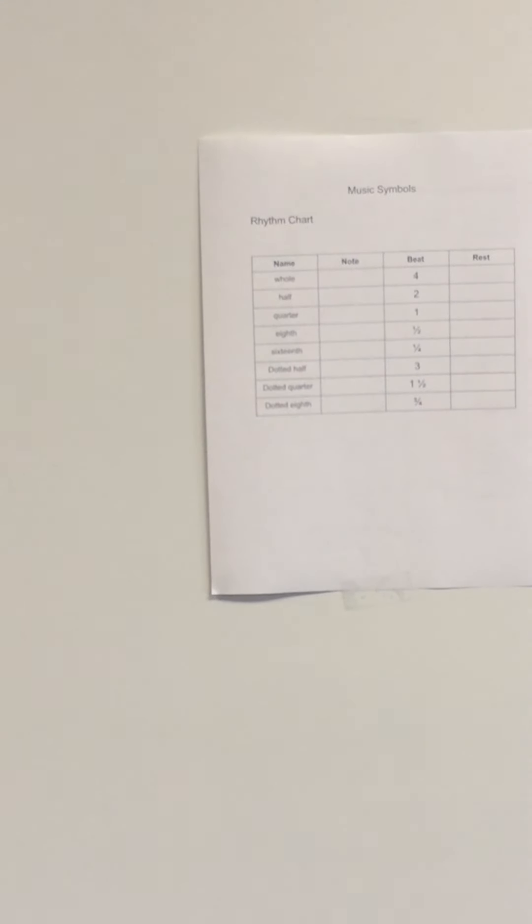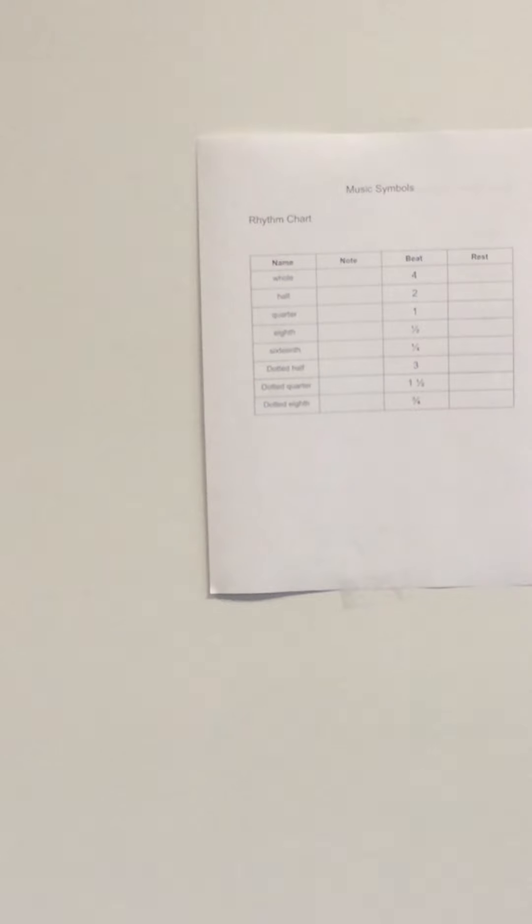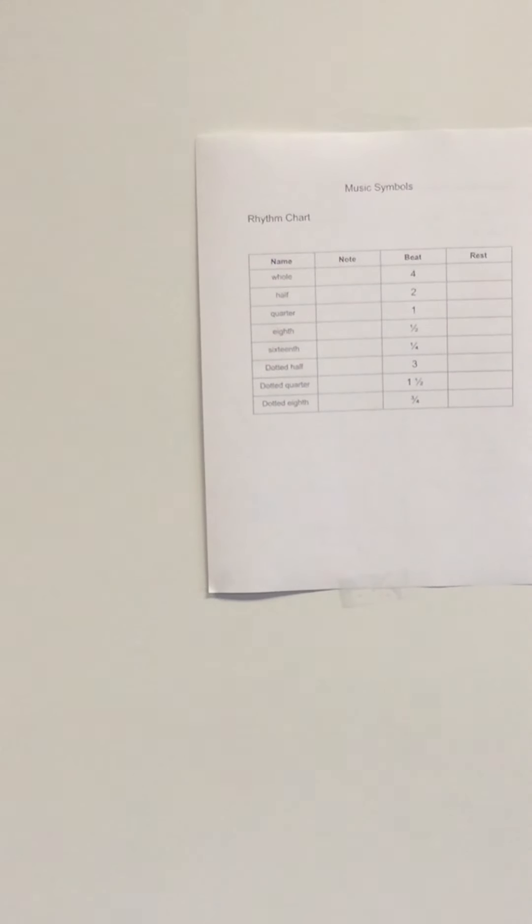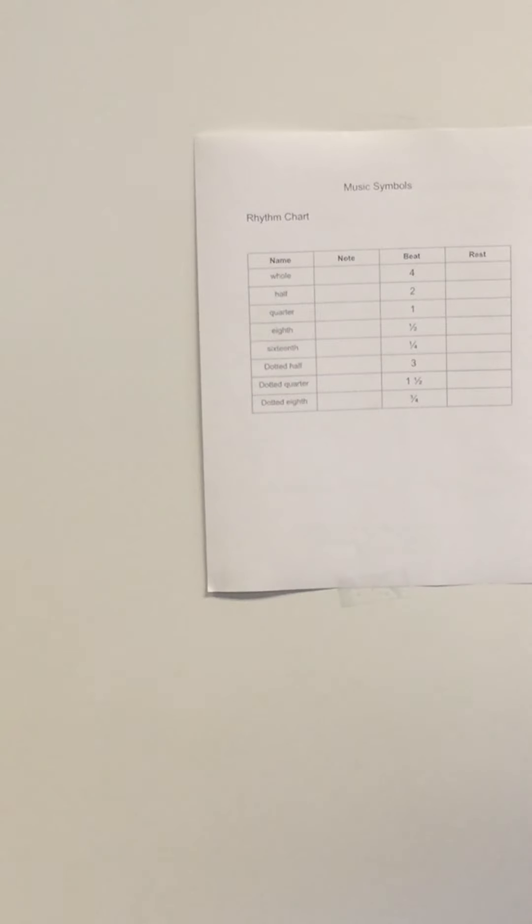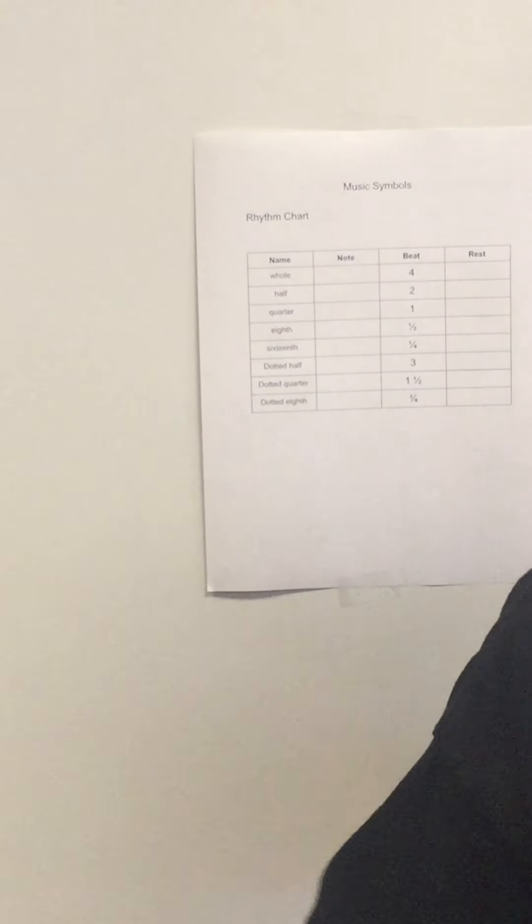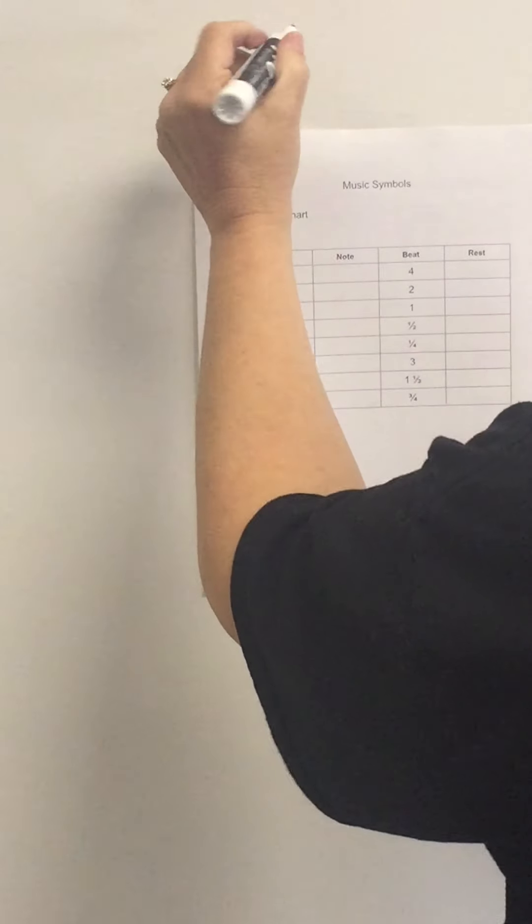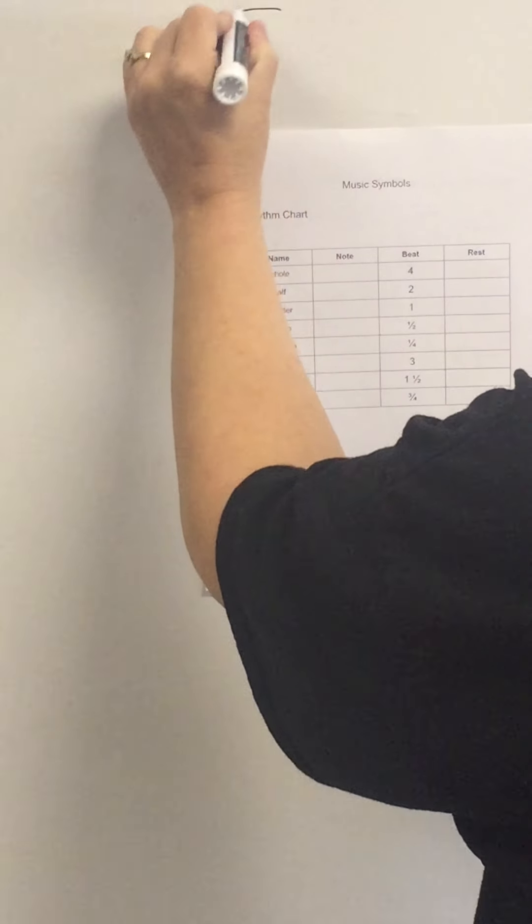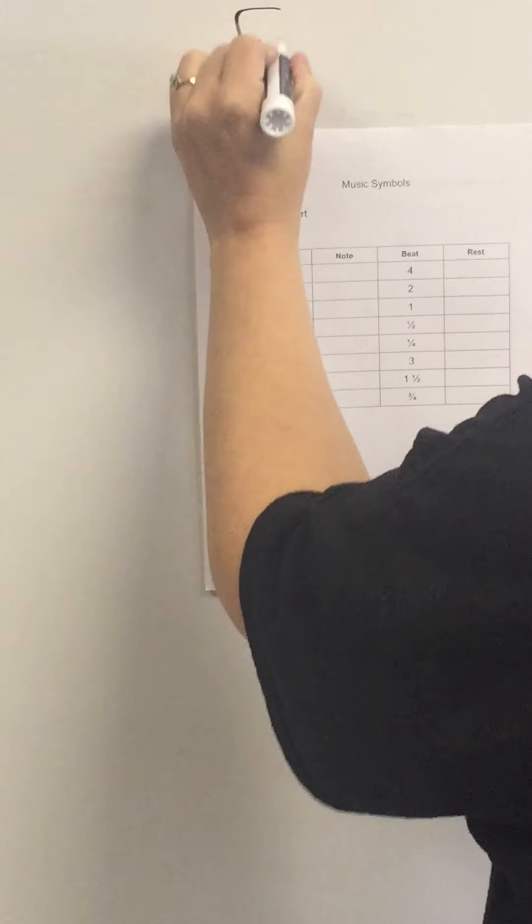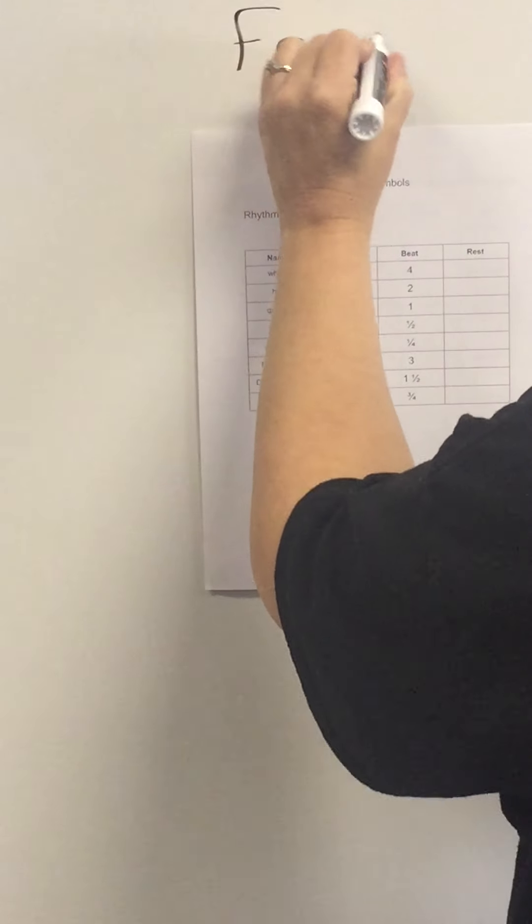Okay, so we're going to start with the front page of writing notes and symbols. The front page is where we're working with notes and note names.